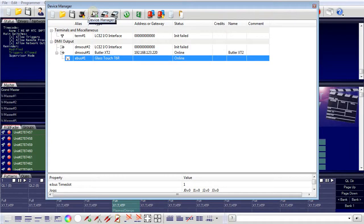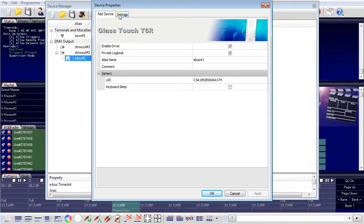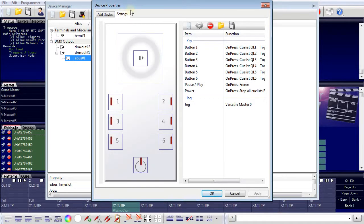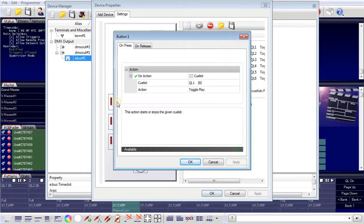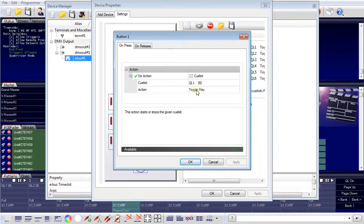I open the device manager and here I have my GlassTouch terminal, which is connected to the Butler XT2. If I double click the GlassTouch terminal, the device properties dialog opens. Here I have a tab called Settings, and in these settings I have all interface elements of the GlassTouch terminal. If I take button number one and click it, you can see the trigger which is created when pressing this button — a connected action is executed. In this case, it is starting cue list number one. When I touch the button, it is a toggle function, so it plays and stops with every touch. The trigger is pressing the button on the GlassTouch terminal, and the action is play a cue list.